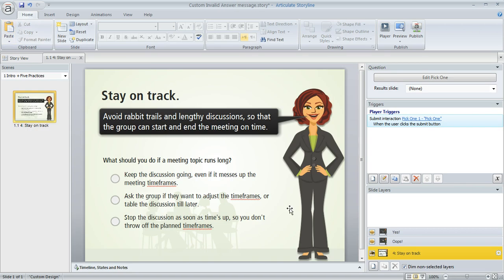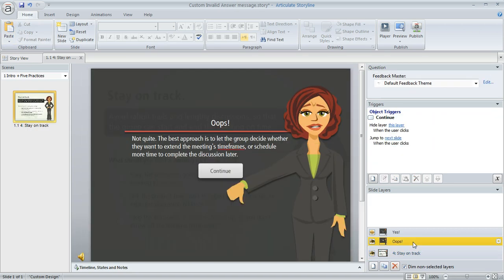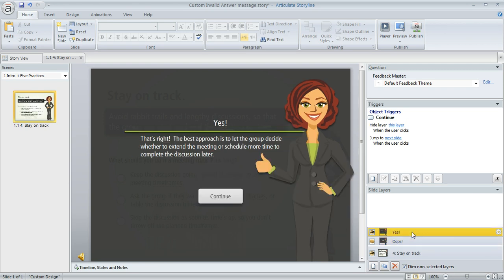So let's go ahead and close the preview. And right down here in the lower right is where we've got our slide layers. And right now I've got a layer for my incorrect feedback and then another layer for my correct feedback. And I want my invalid answer message to kind of resemble the same style.